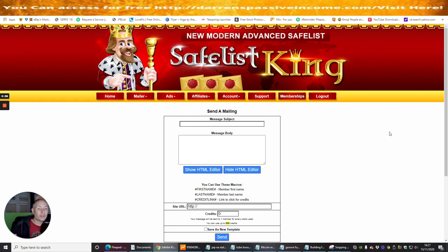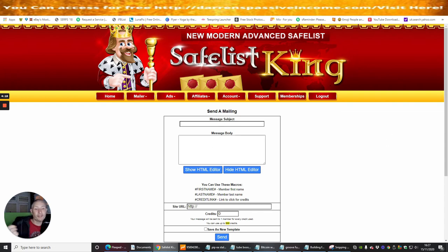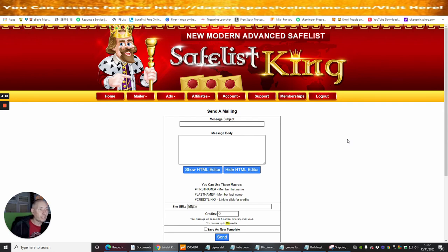Instead of going to solo ads where it will cost you — the cheapest you can probably get is about $40, and you'll probably only get about 40 people that will actually click it. With this, it's going out directly to every single email because they've all signed up to receive this particular email. Providing you're giving good value and good benefits, there's no reason why they're not going to open it.